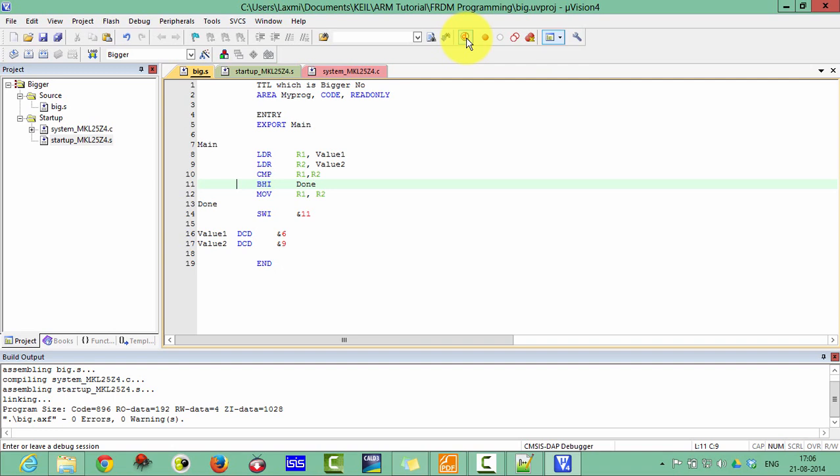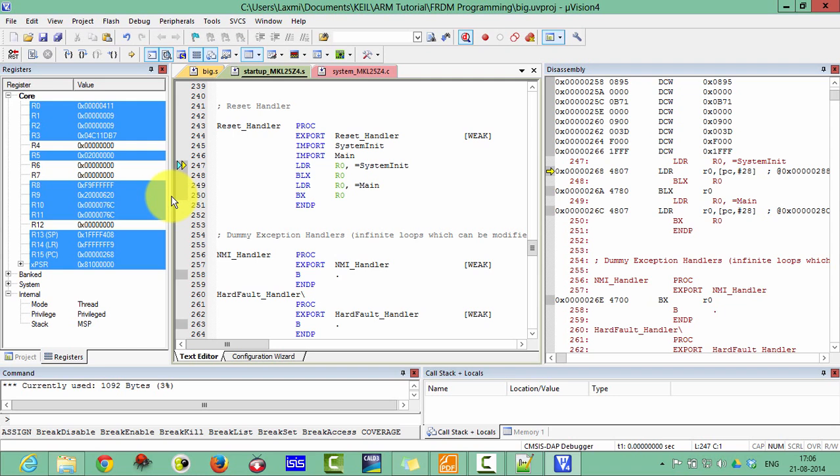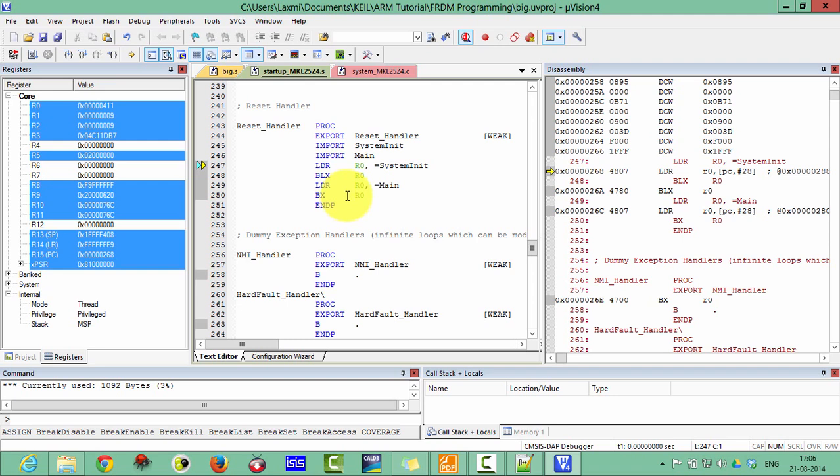Here our program has been written. Click on debug. Go in debug. Program has been loaded. Click OK.